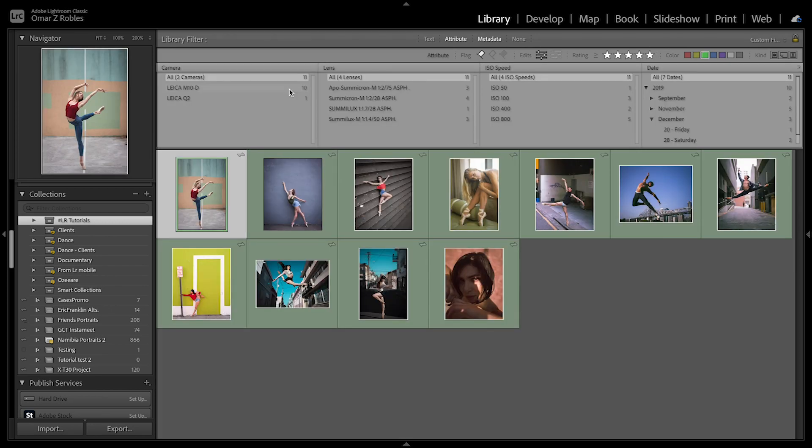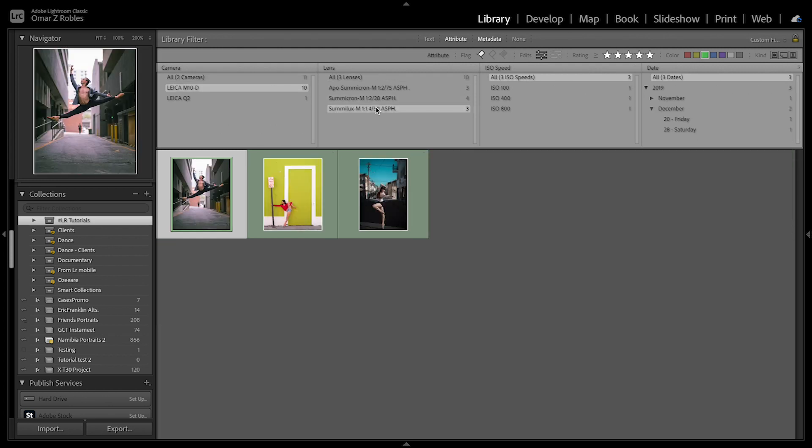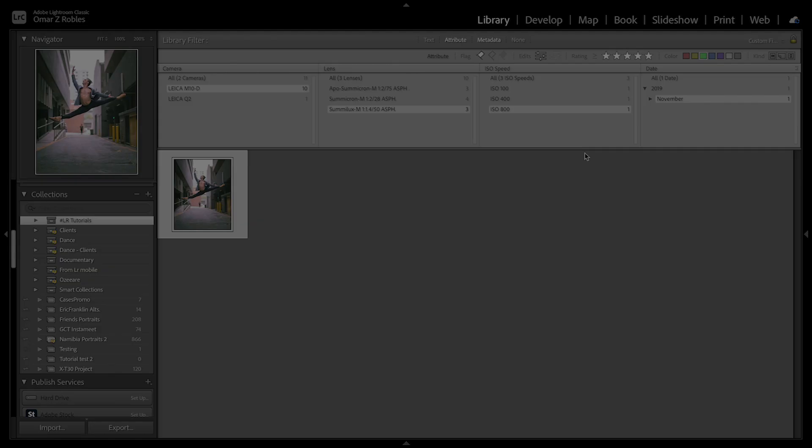Finally, you can also base your search on metadata, for example, camera model, lens model, ISO speed, date, aperture, aspect ratio, and more.